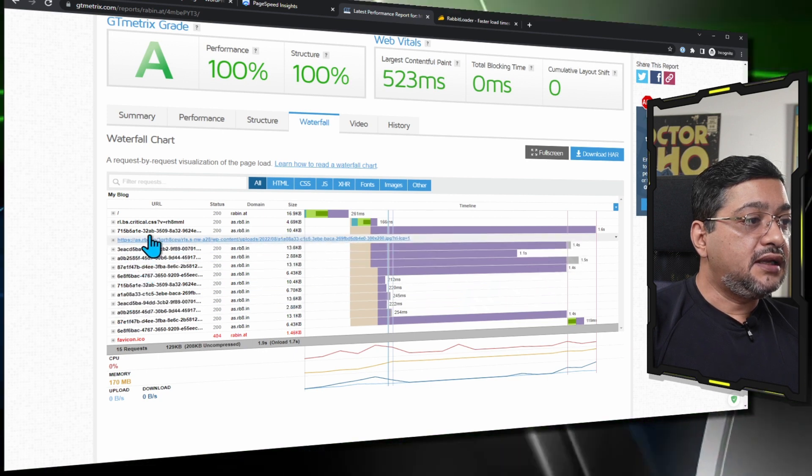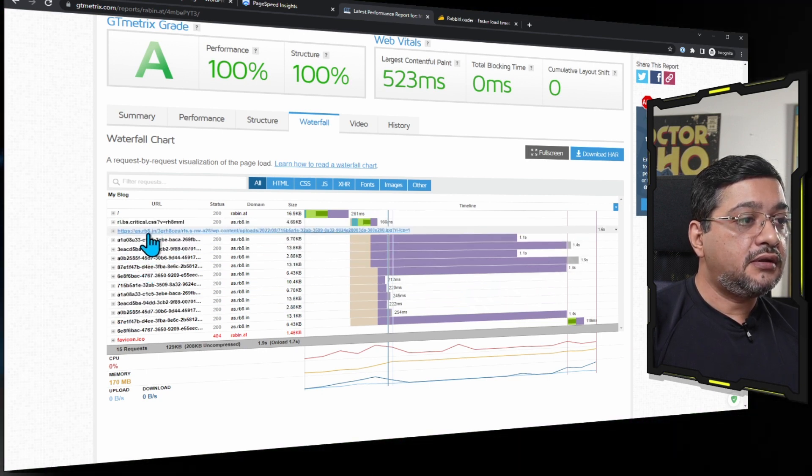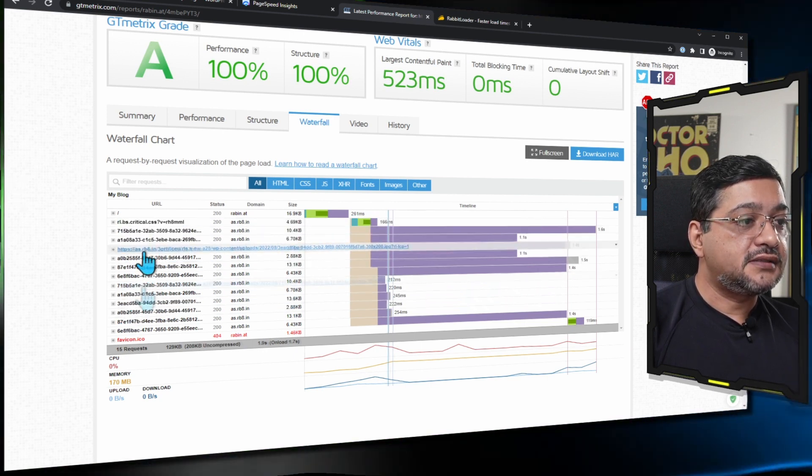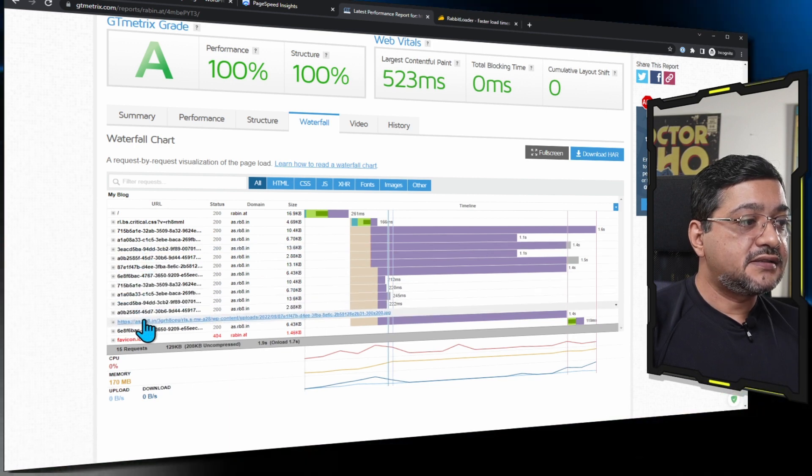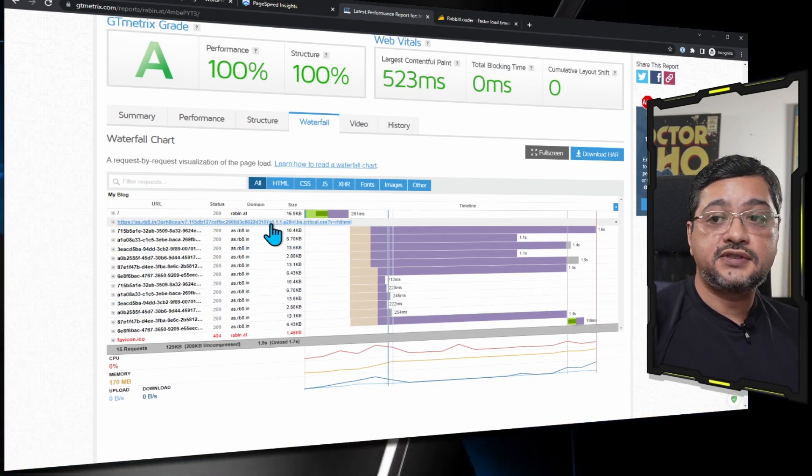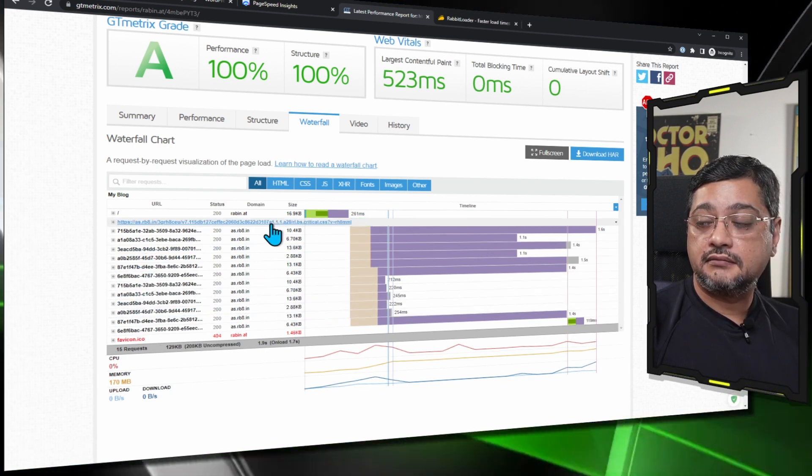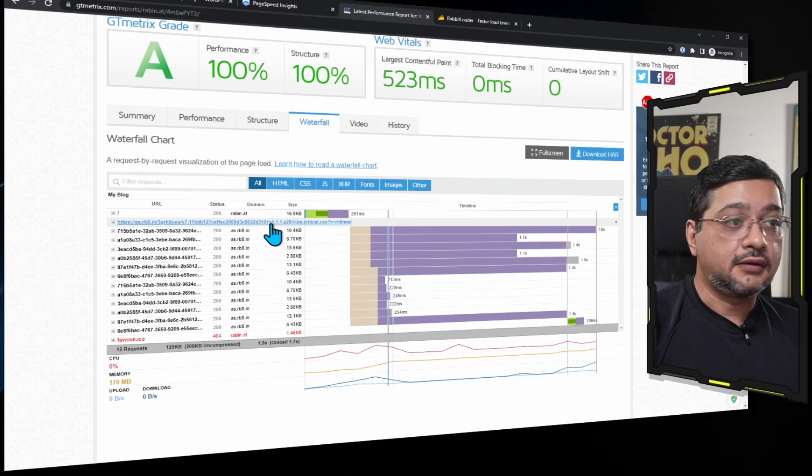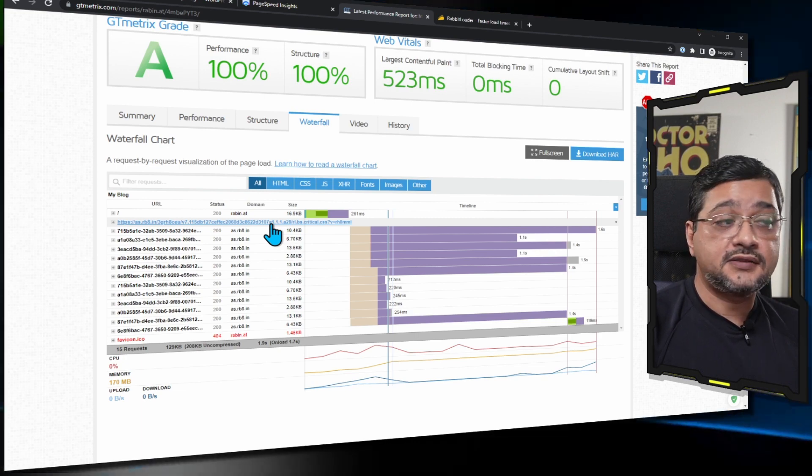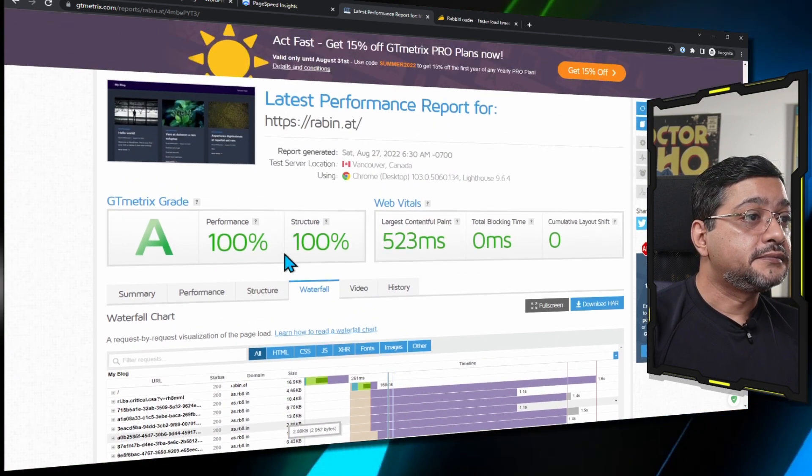What I have noticed in waterfall mode is that it actually excluded all JavaScript files. These are all the JPG files, critical CSS, but I do not see any JavaScript loading at all. I could be wrong, but this is what I have noticed.